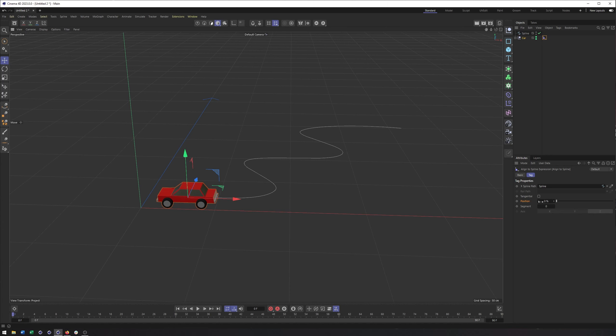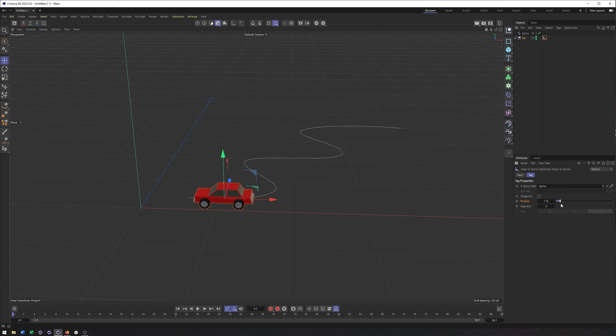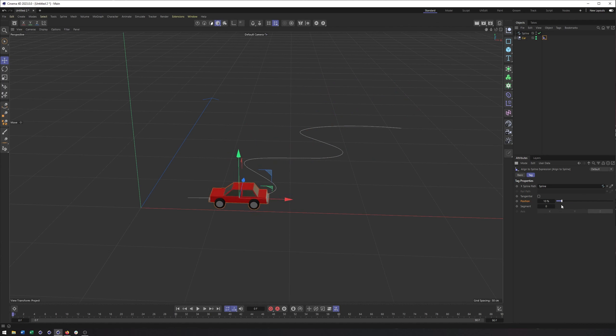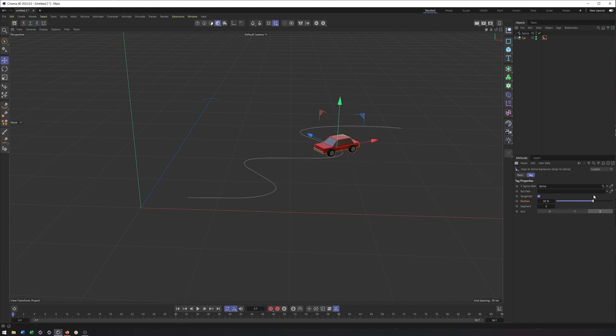Okay, now the position property is how we get this to move along this, but notice how it's not facing the right way, and it's not really changing direction it's facing at all. Okay, and that's because we need to turn this tangential option on. But once I click that on, now you'll see it's kind of rotating and following. However, it's not doing it the right way.